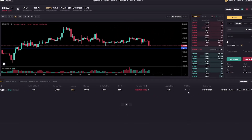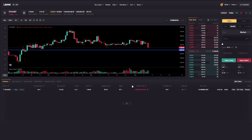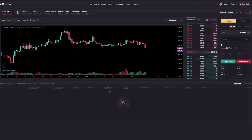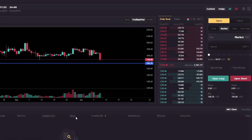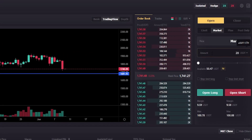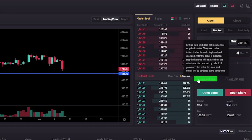I'm going to go ahead and close this position, and I'll show you how to do this while you're opening your position. I'll come over here and click market close, confirm. Now I've closed my long position. Let's head back up to the order panel and do the same position size — 20 Tether.